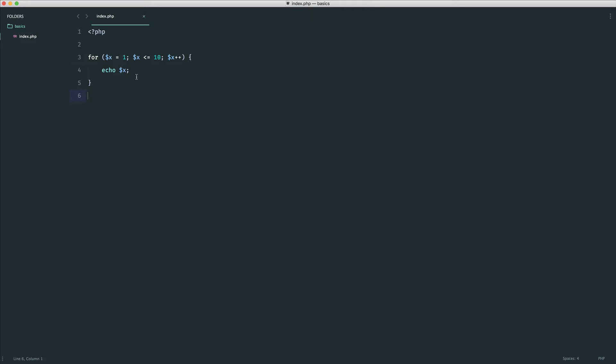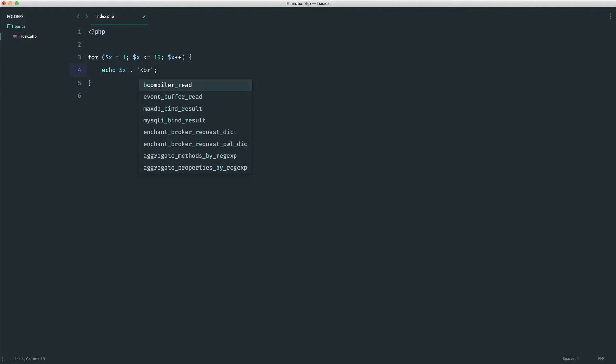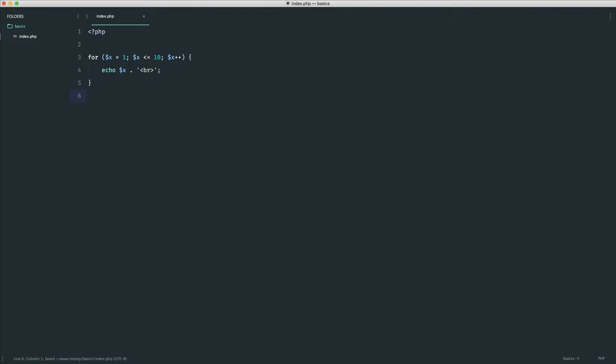So let's go ahead and echo our x. What I'm also going to do is I'm going to append on br, which is an HTML break, just so we can see these down the page. So there we go. We see 1 to 10.